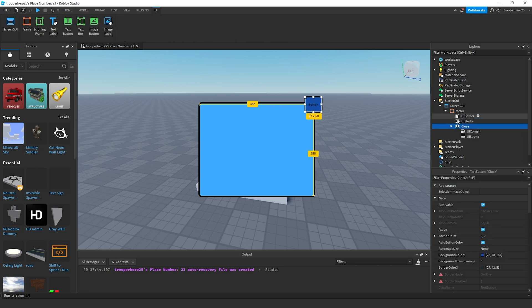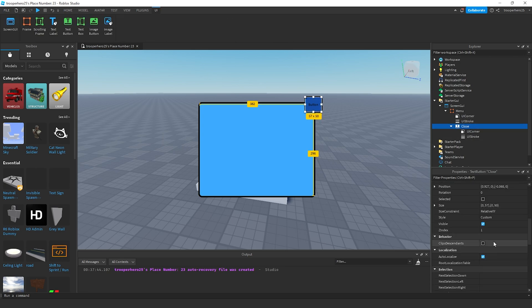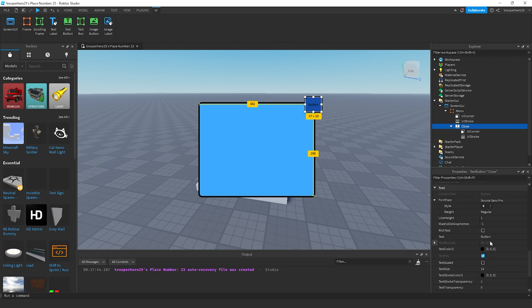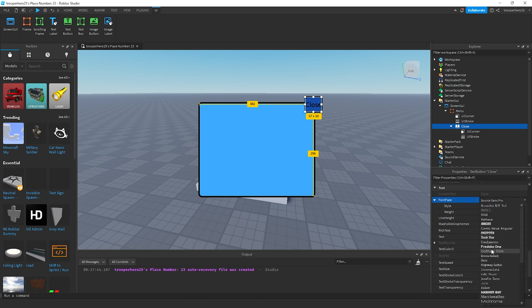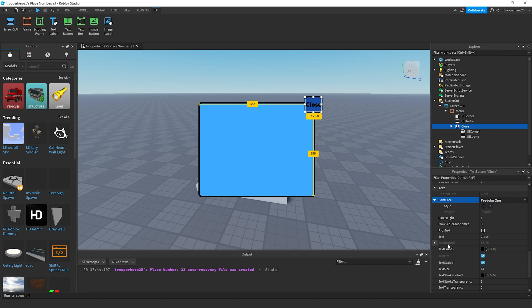Change the close button text to close. Text scaled, tick. Change the font to whatever font you want. Set to Fredoka One.